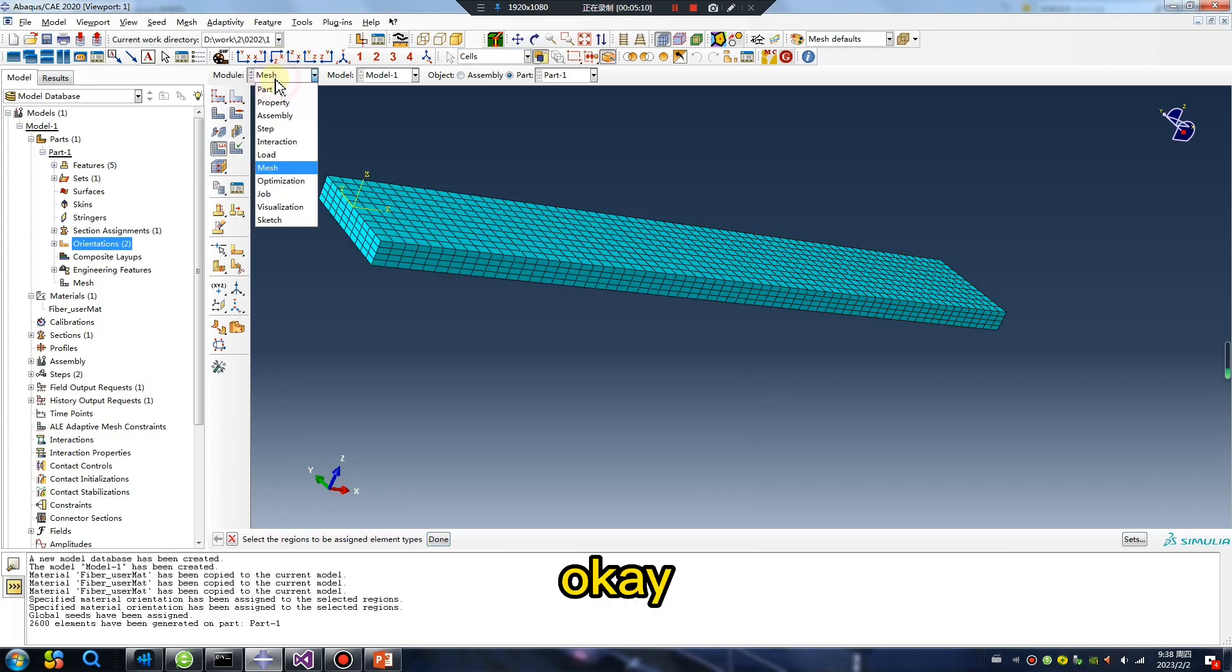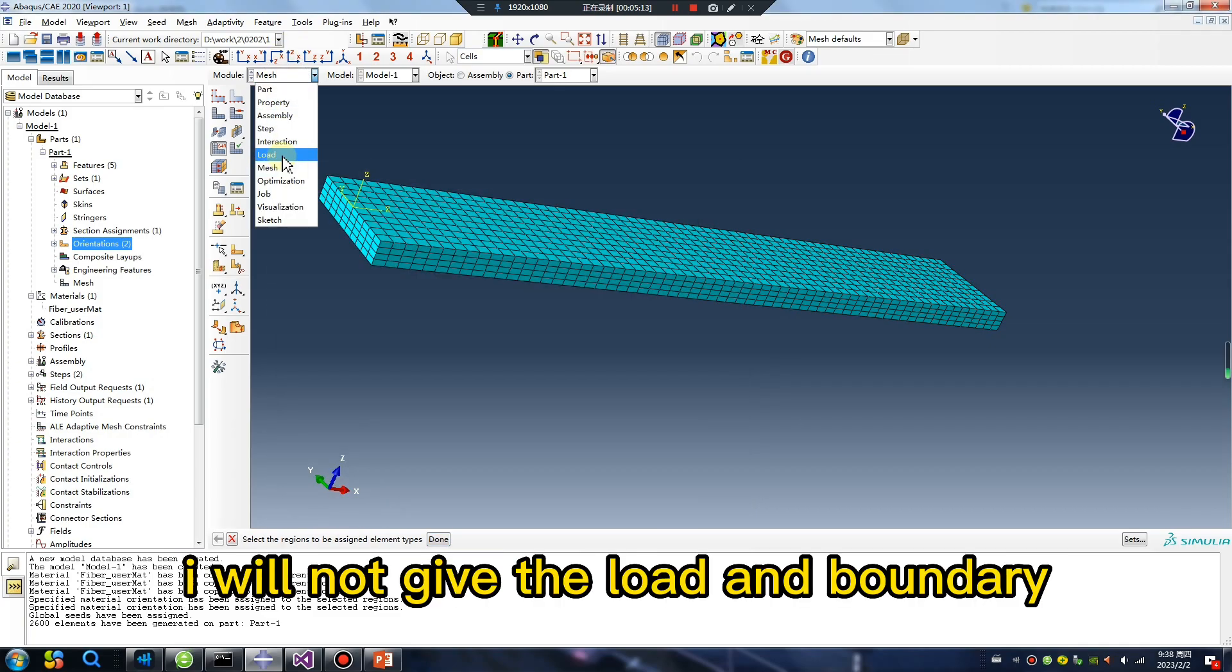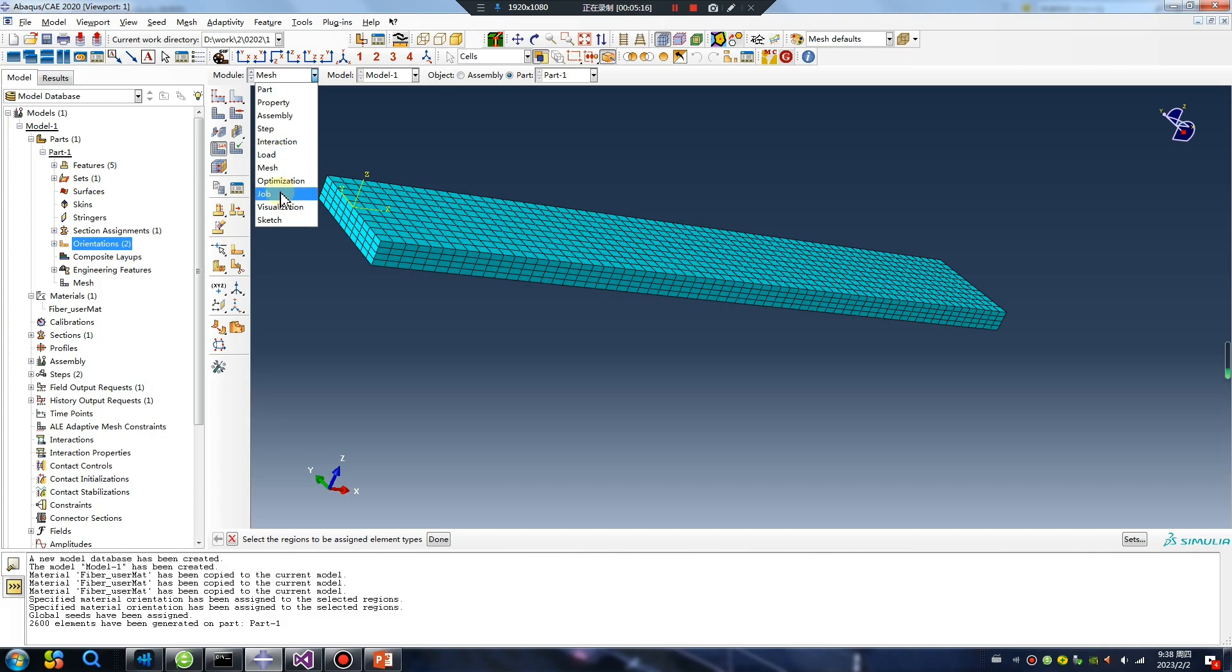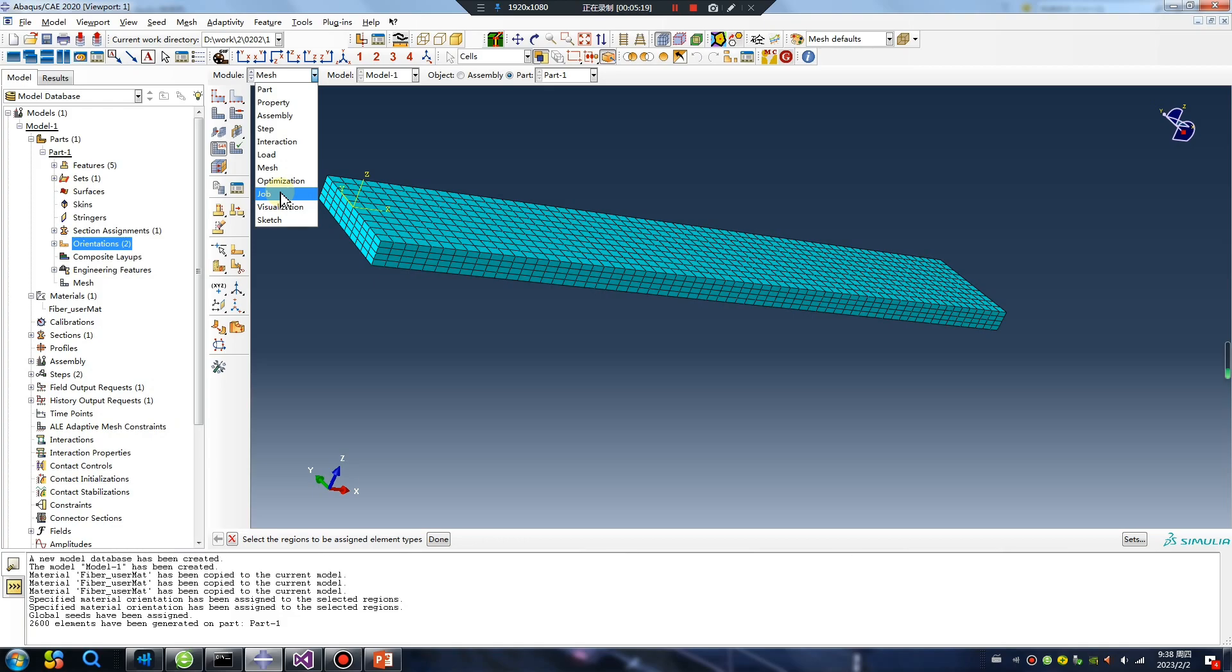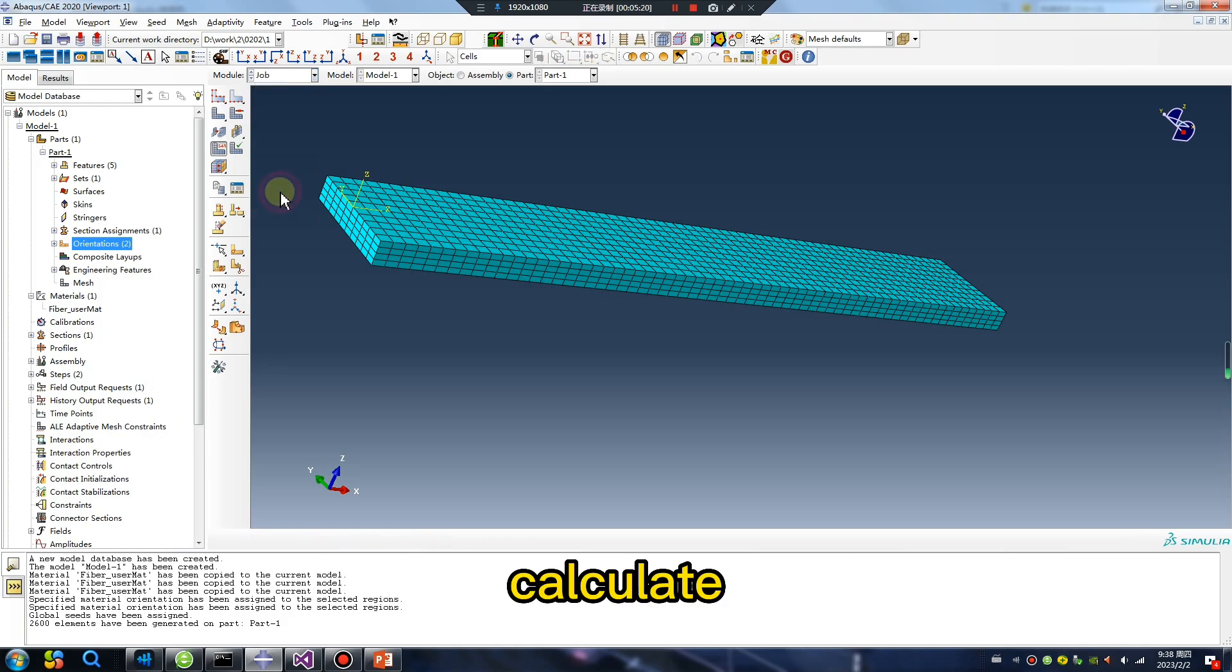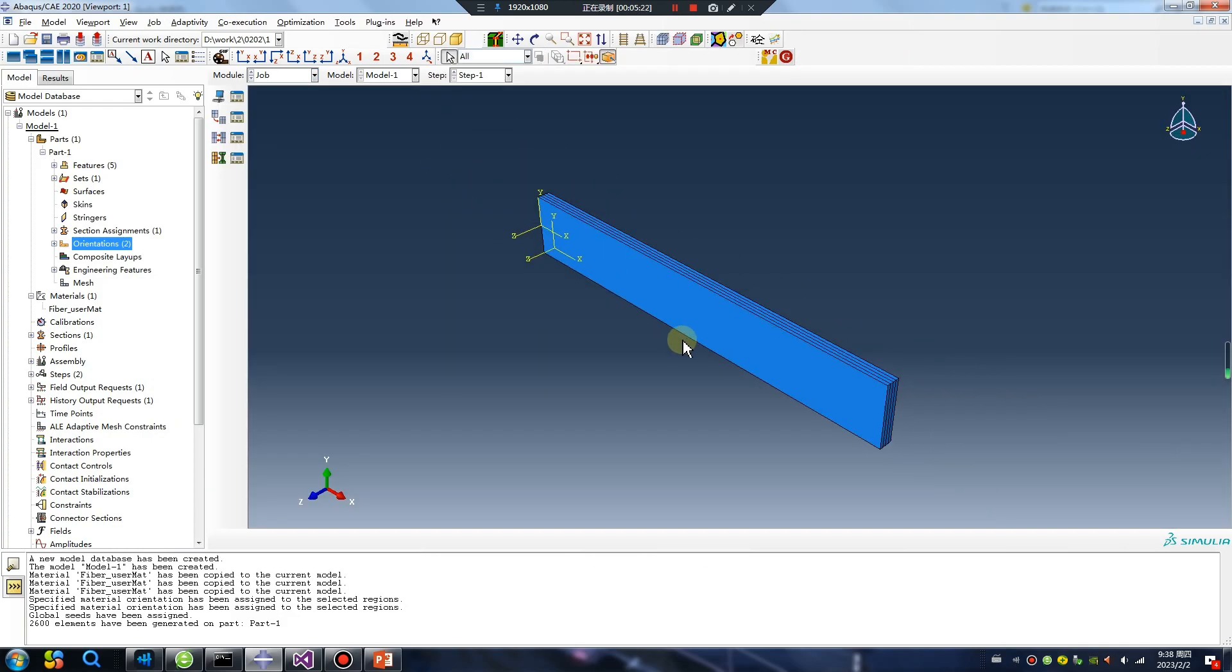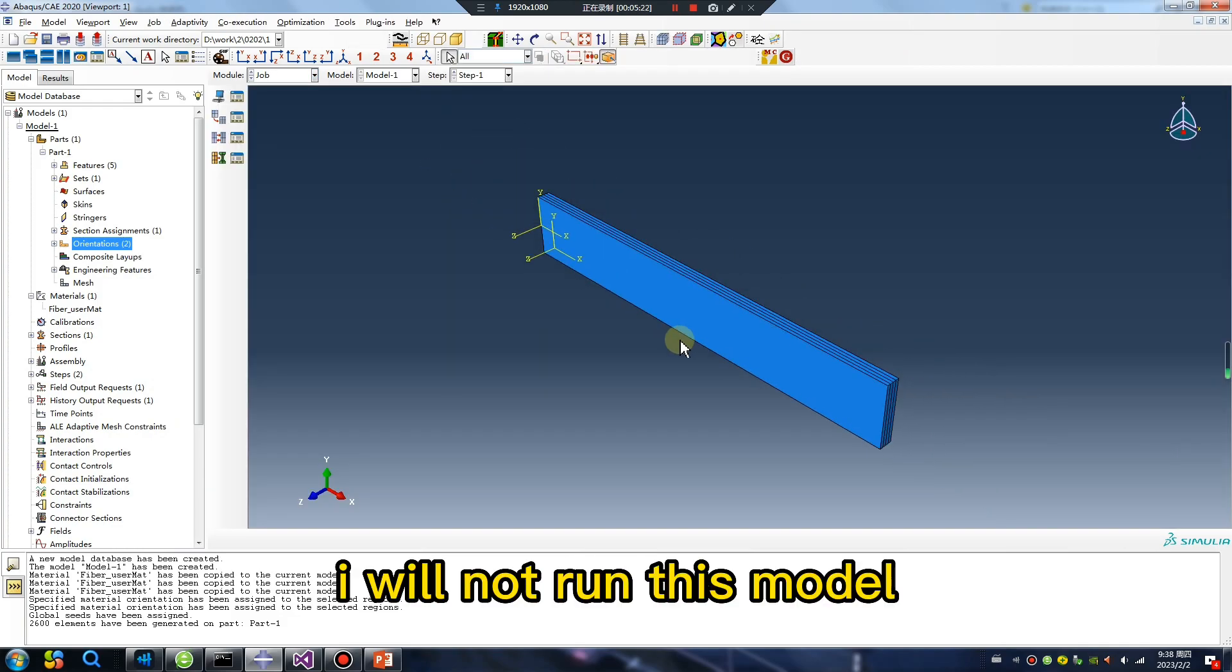Okay, I will not give the load and boundary. I only show you the operation, no calculate. I will not run this model.